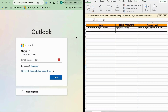Hello everyone, it's me Sonny. Today I will teach you how to log into the Outlook mail, how to change the password, and also how to change the recovery email of Outlook.